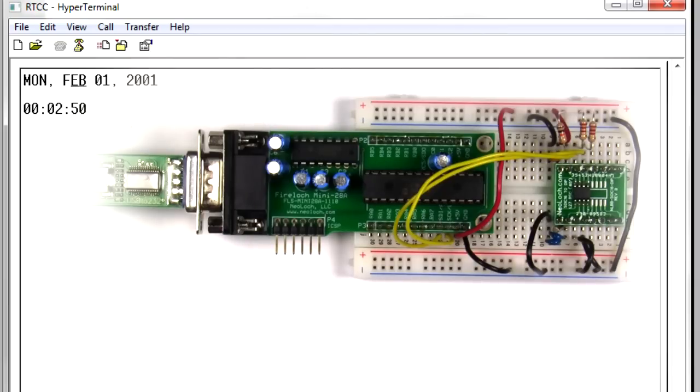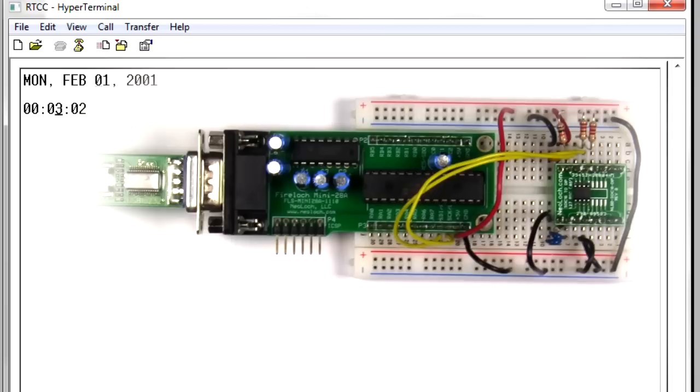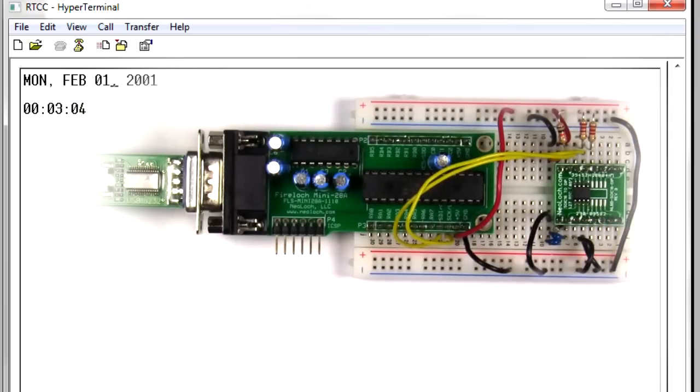One of the things I want to do is take this modular design and bring everything together - all the components - onto one little board so that it's really easy for people to include these clocks into projects of their own.